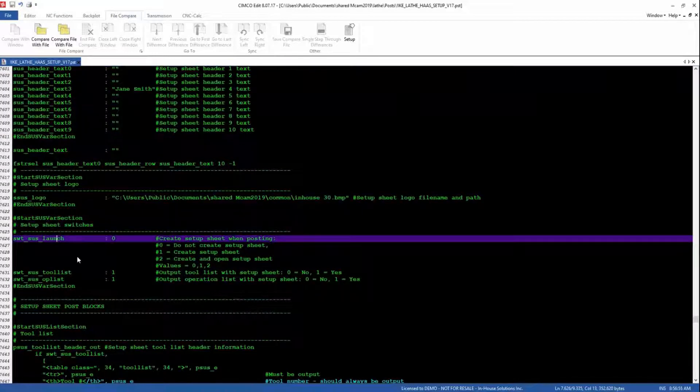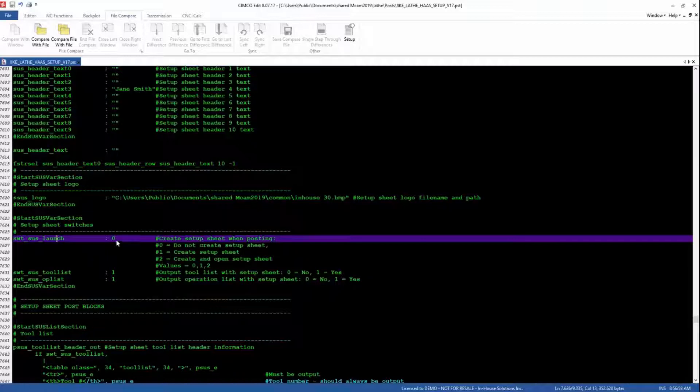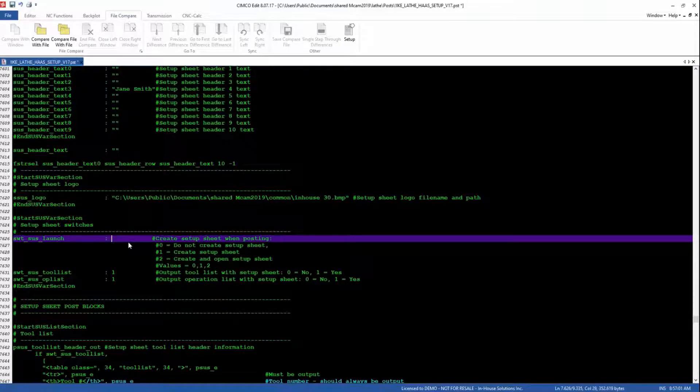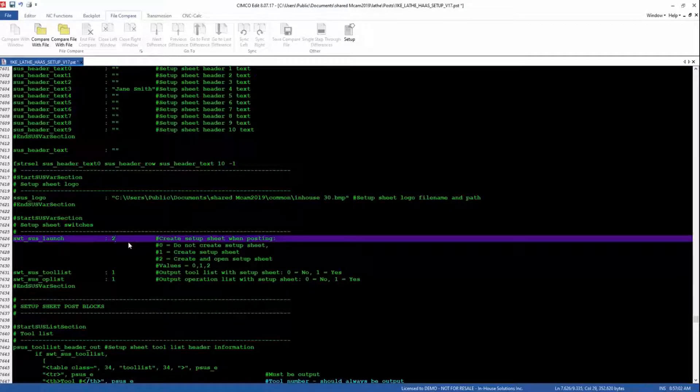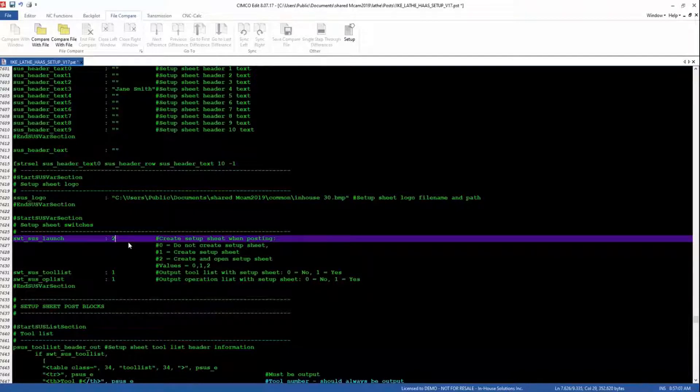Switch Setup Sheet Launch. This switch will enable the Setup Sheet function. Set the switch to 2 if you want the Setup Sheet to be created and opened automatically when you post your file. Set the switch to 1 if you would like it to be created but not opened.